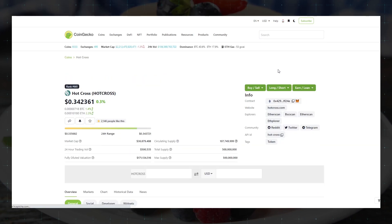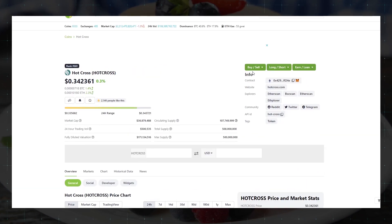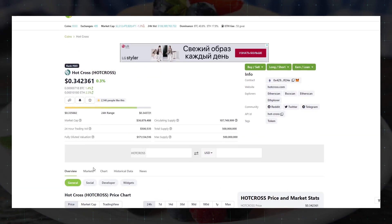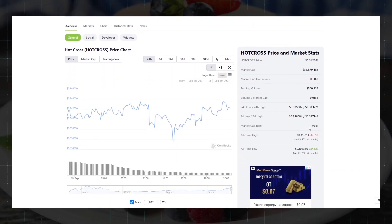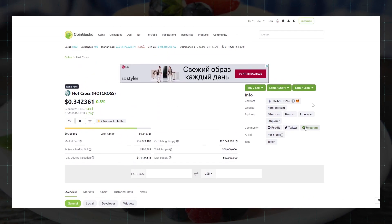Here we see a lot of information about this token, but we are only interested in the address of the contract in the Binance Smart Chain Network.